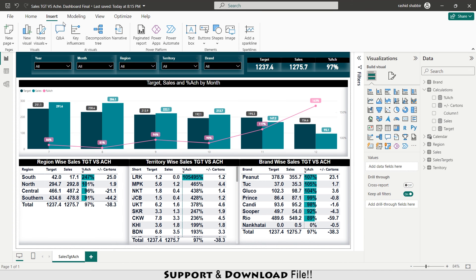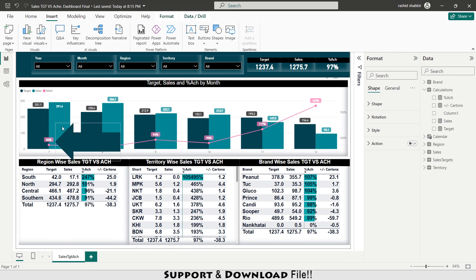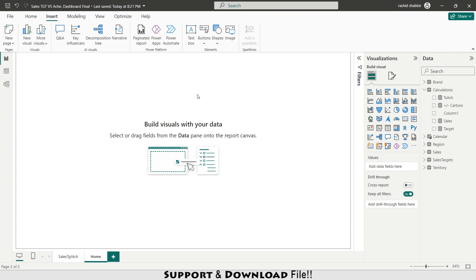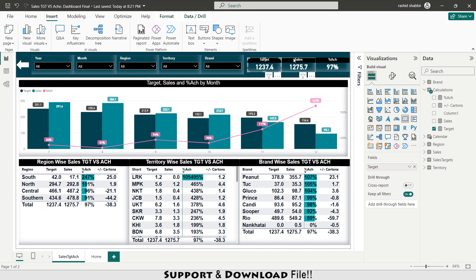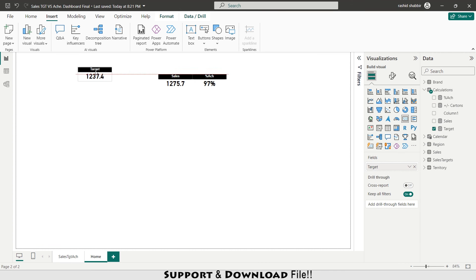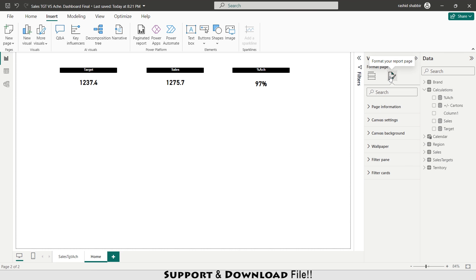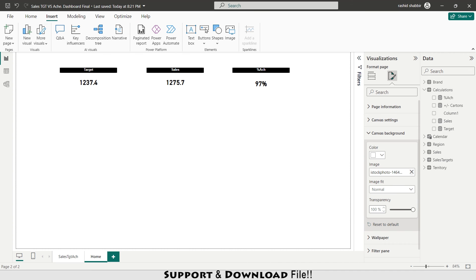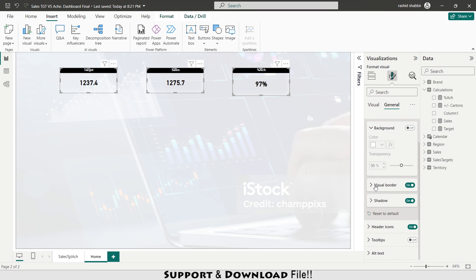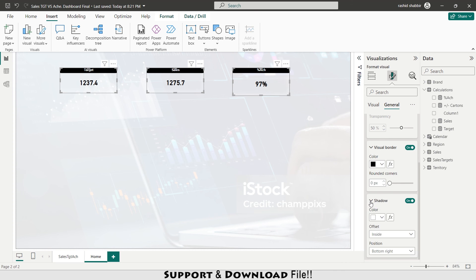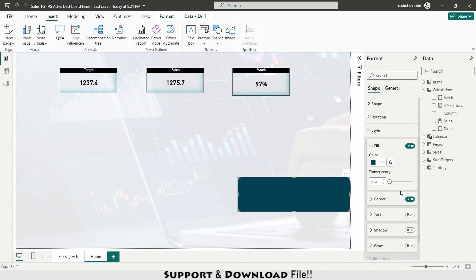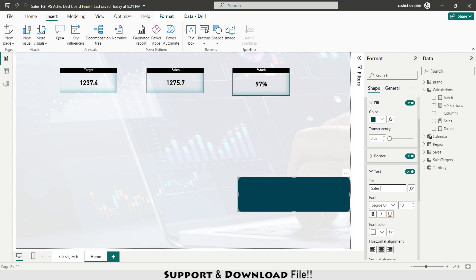From Insert under Shape I select a shape styled white. I add one more sheet named Home. I visit my sales target versus achievement sheet and copy the target, sales, and achievement cards, pasting them on the home page and making the value color black. Then in Format report page I select a canvas background image and set it to 90% transparency.